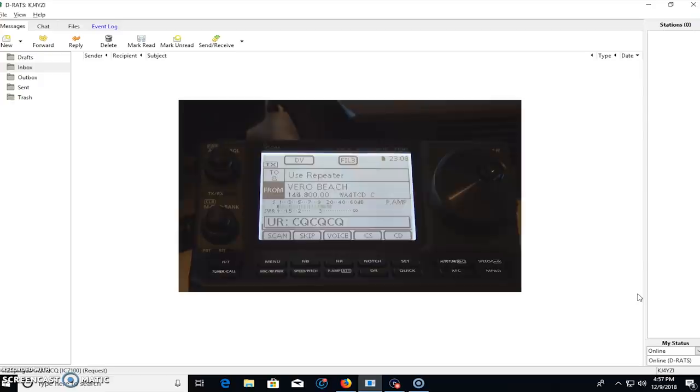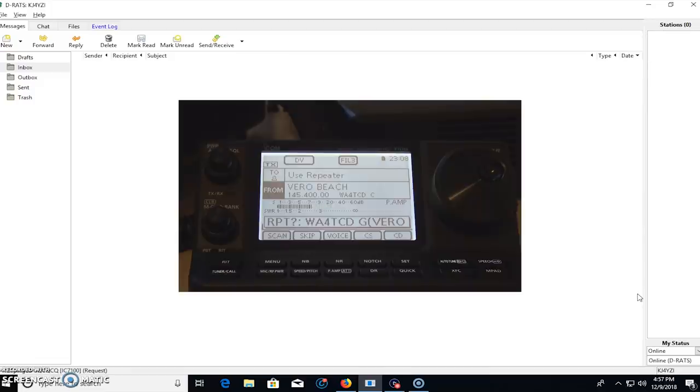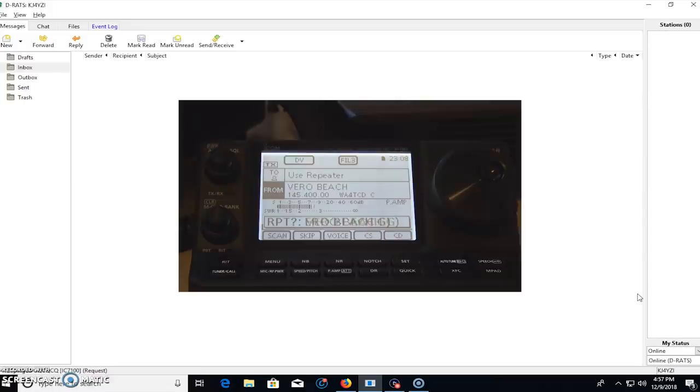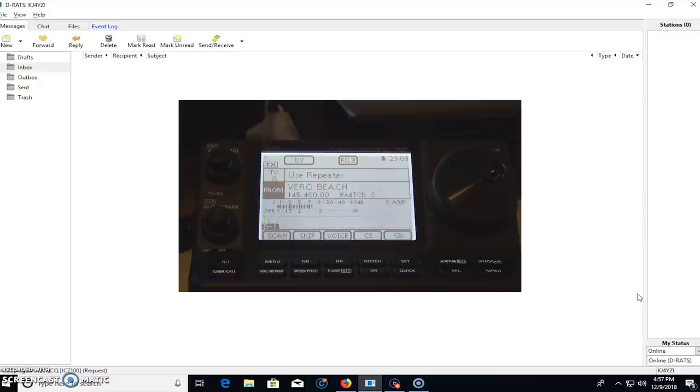It basically just keys, nothing said, and other people that are monitoring D-Star will see that and they'll say, what is this guy doing? Just pushing the button. So it's pretty good. I've already done it. It's pretty good to say, you know, KJ4YZI. I'm going to be playing with DRATS. Identify who you are. So that way they know. If it's in the middle of a conversation, or QSO, try not to do that.